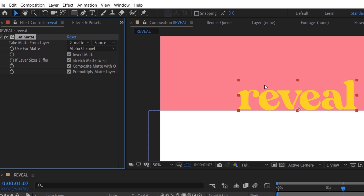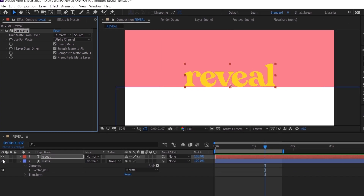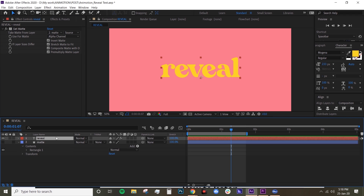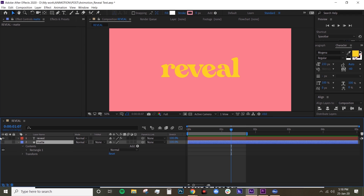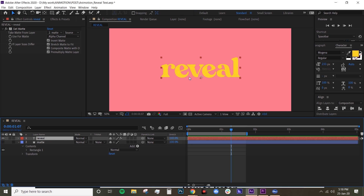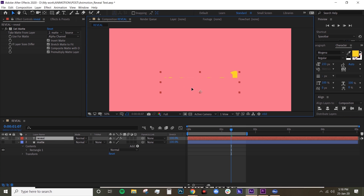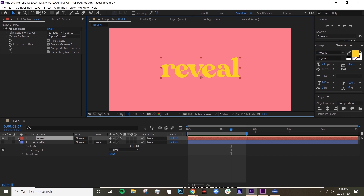So that we can see the text. Basically what this does is this shape layer is just acting as your matte. So for example, if we move your text layer around, it's gonna disappear where your shape layer is.